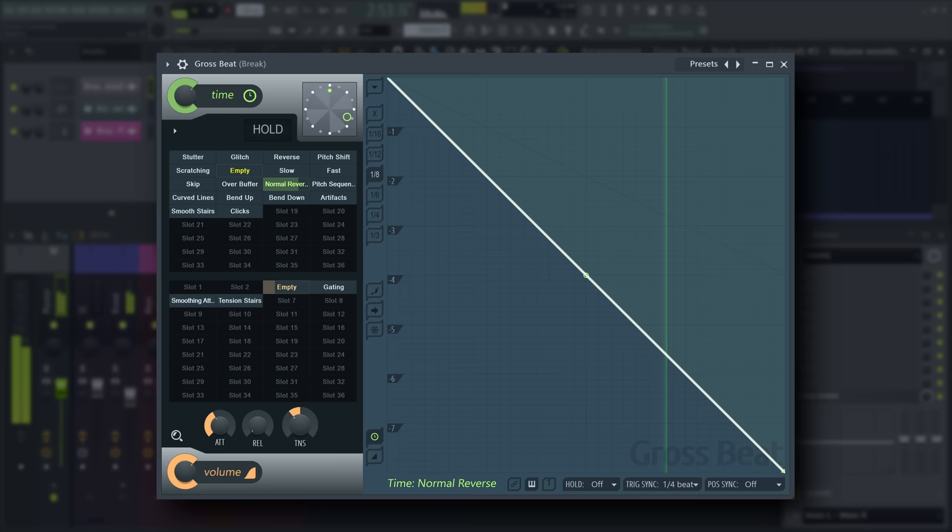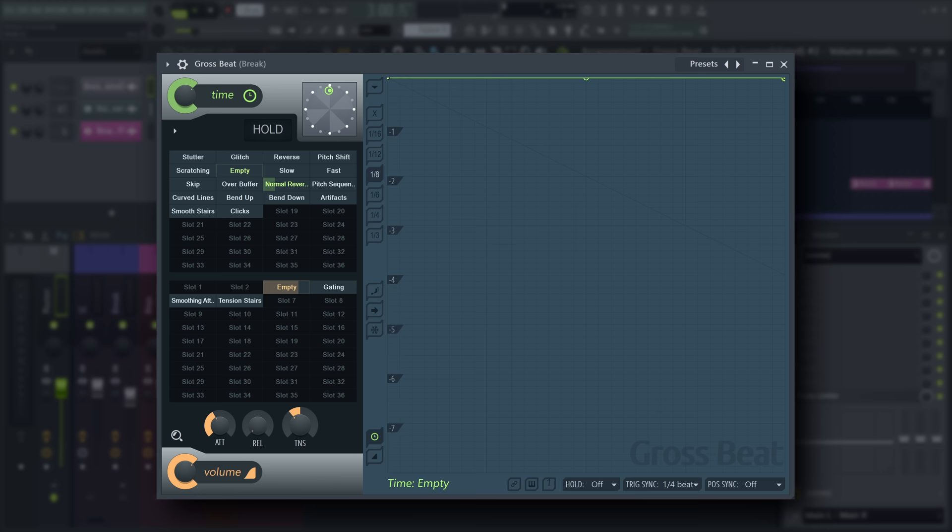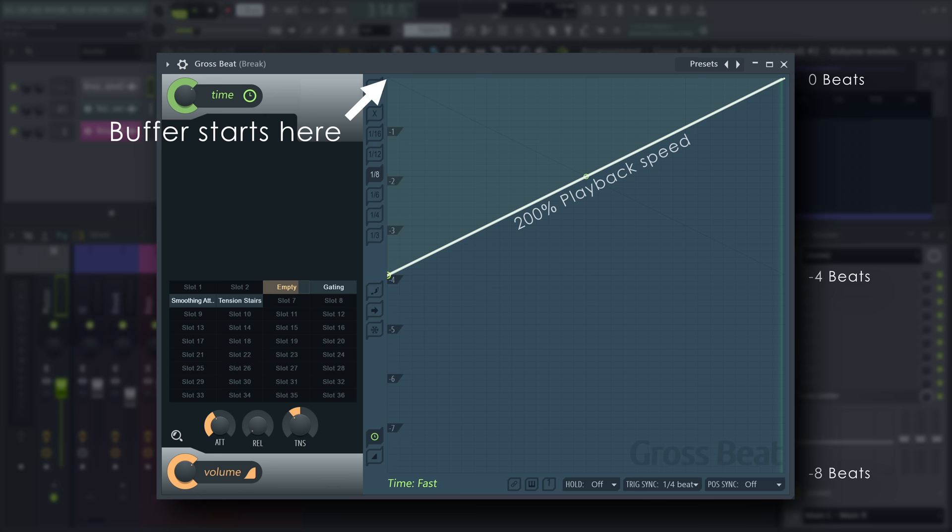Now we've established that the angle of the graph determines playback speed and pitch. Therefore, to play something quicker than real-time, use an upwards angle.